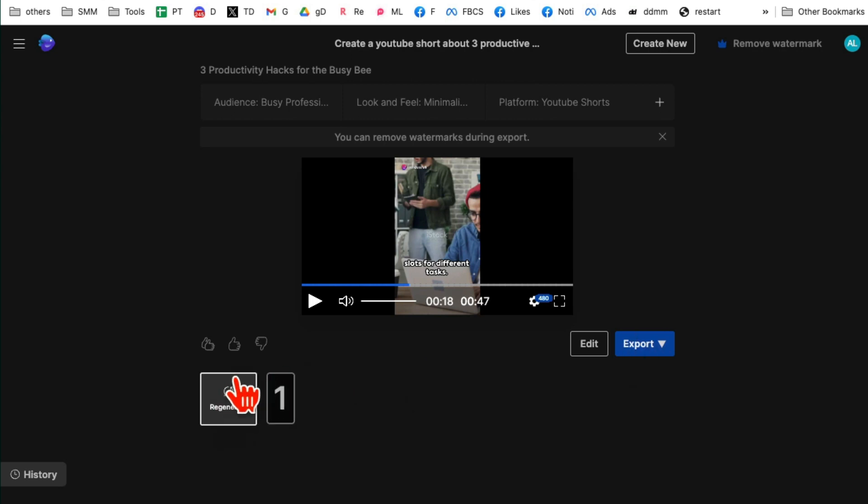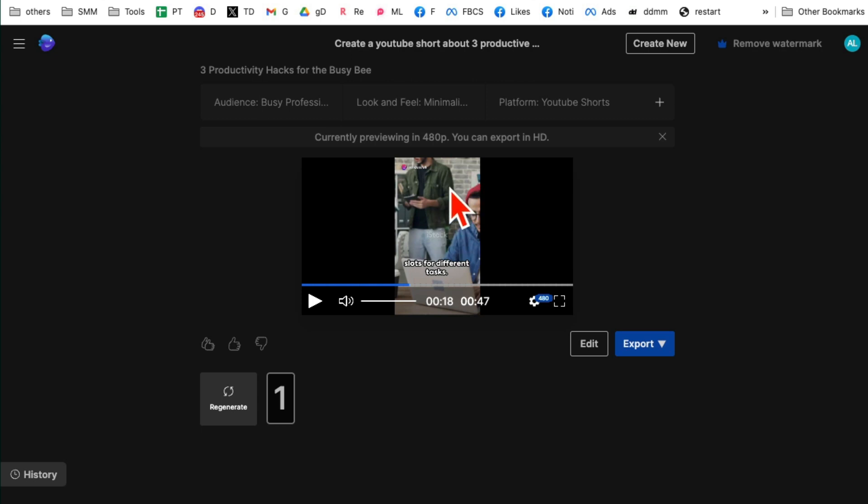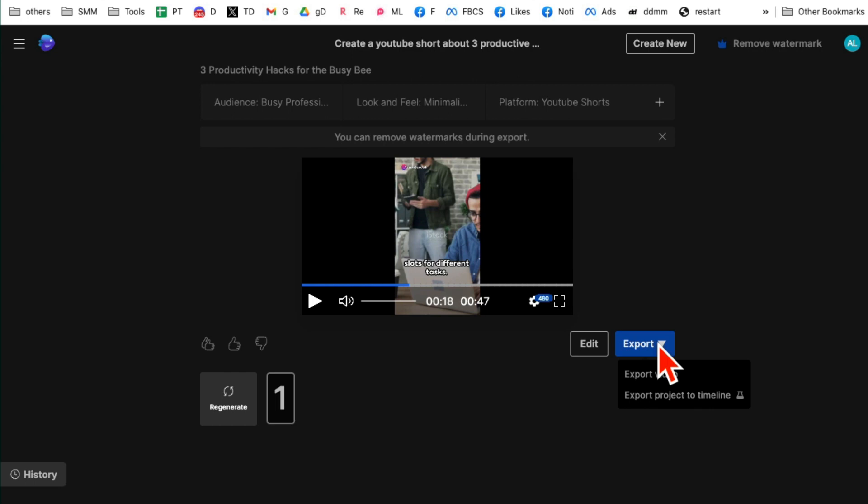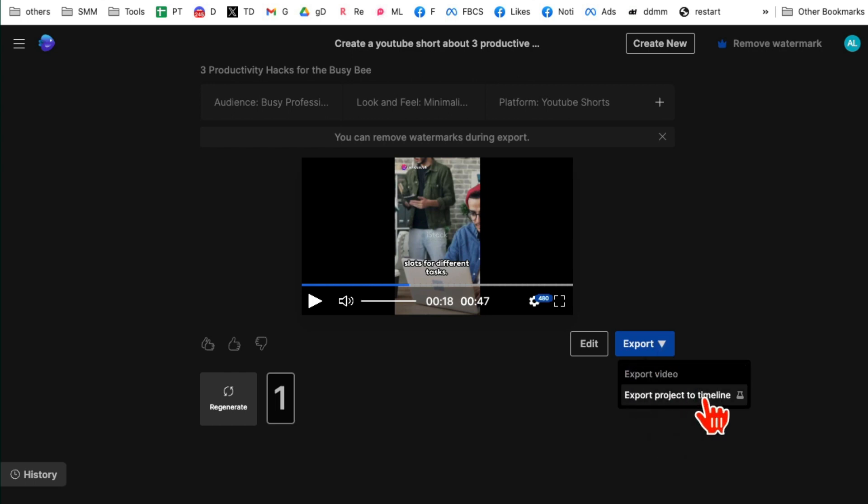By the way, I can also regenerate this. So for some reason I want a completely different video, another variation of my idea, I can just come here, click on regenerate and it will just redo that video for me. Now click on export and then you can export that video, export the project to the timeline. Because this tool right here, it's actually called InVideo. And like I said in the beginning, I am an affiliate for this tool.